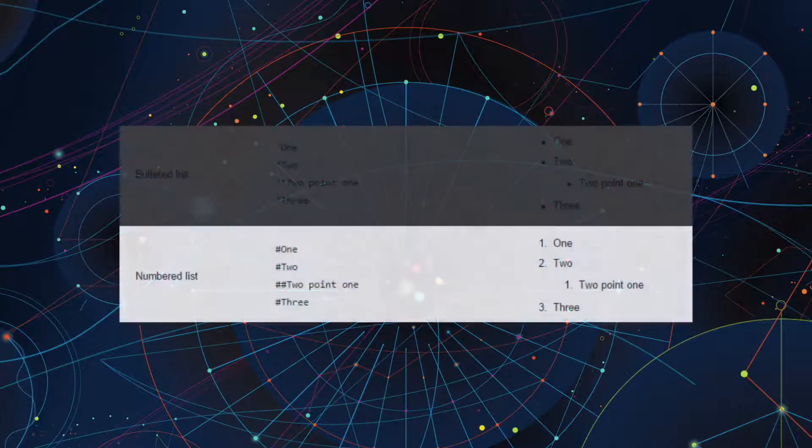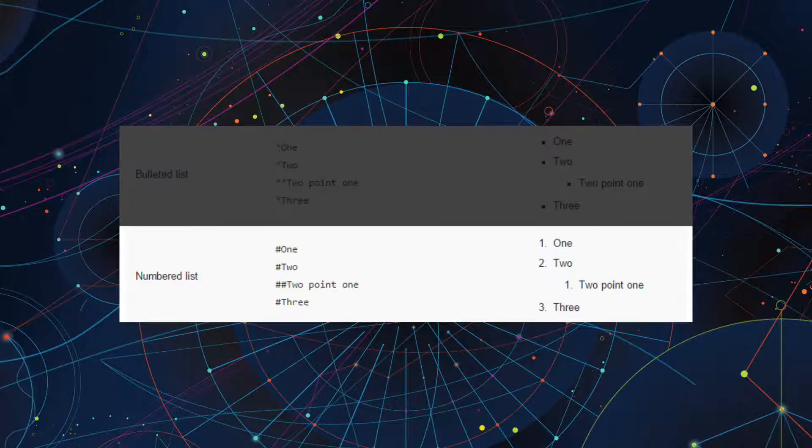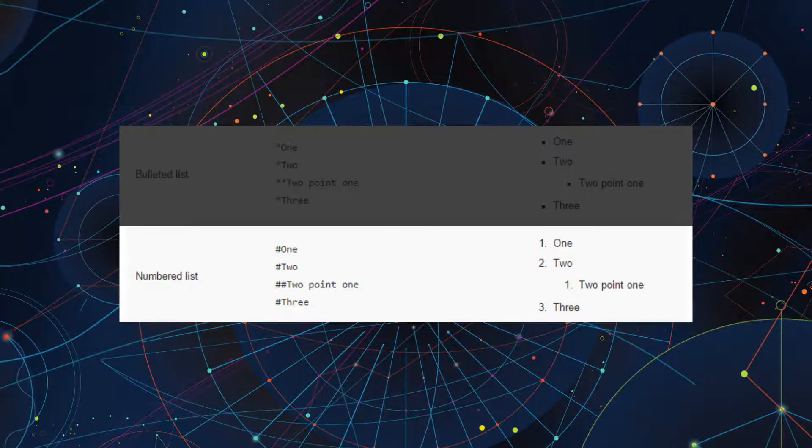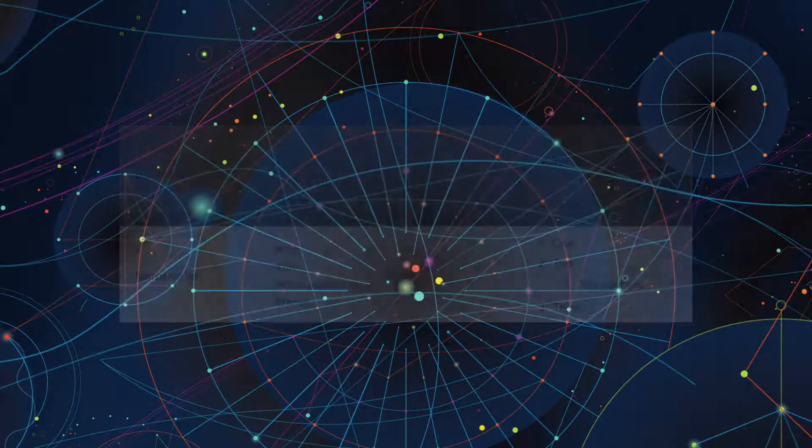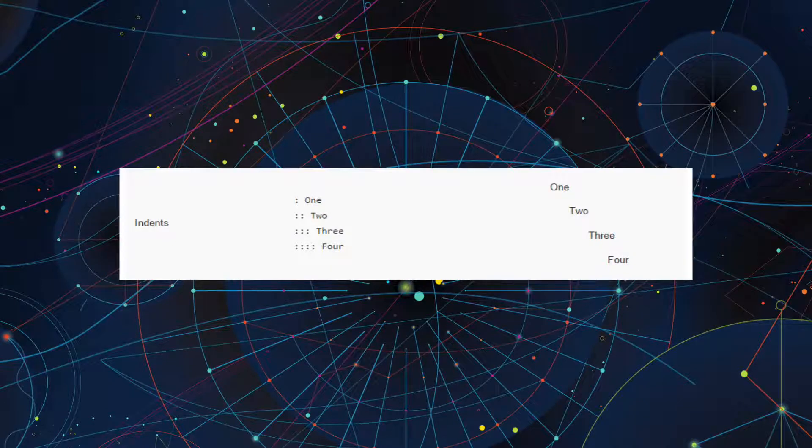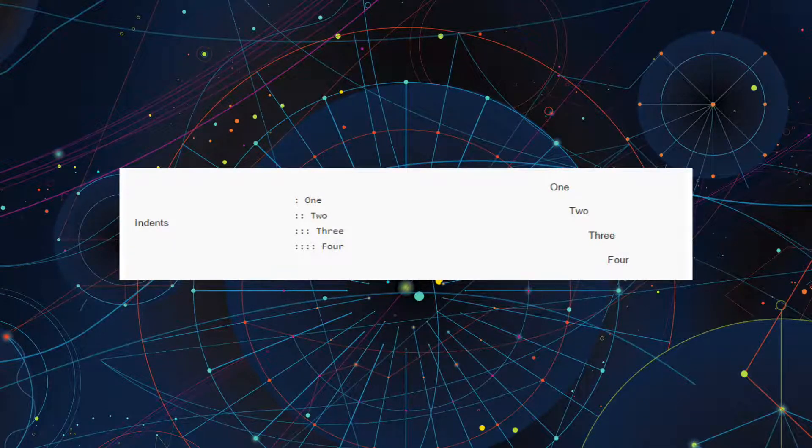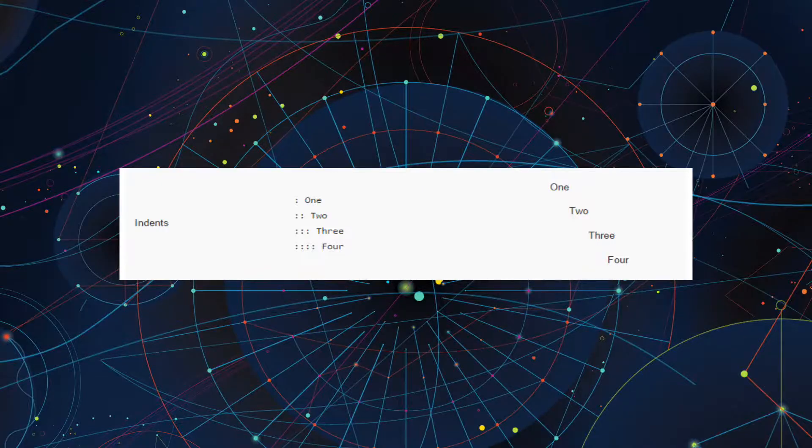If you want to display a numbered list, follow the same format but use the pound sign instead of the asterisk. If you want text to be indented without displaying a bullet point or number, type a colon at the beginning. If you want to increase the width of the indent, increase the number of colons.